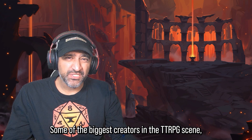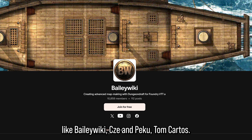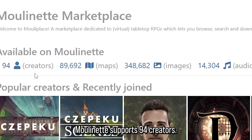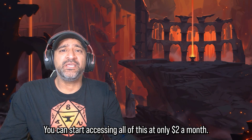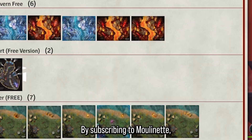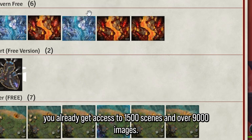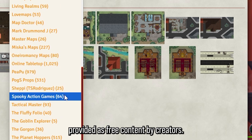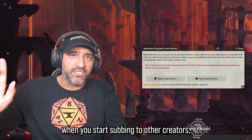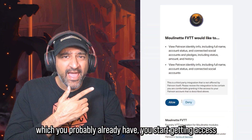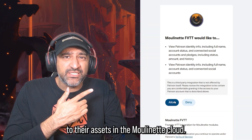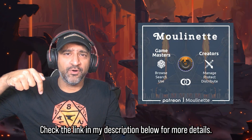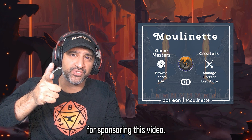Some of the biggest creators in the TTRPG scene, like Bailey Wiki, Cze and Peku, and Tom Cartos — Moulinette supports 94 creators. You can start accessing all of this at only $2 a month. By subscribing to Moulinette, you already get access to 1,500 scenes and over 9,000 images provided as free content by creators. And when you start subbing to other creators, which you probably already have, you get access to their assets in the Moulinette cloud. Check the link in my description below for more details. Thank you so much, Moulinette, for sponsoring this video.